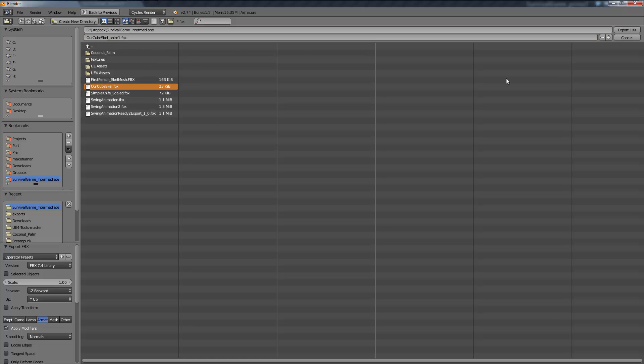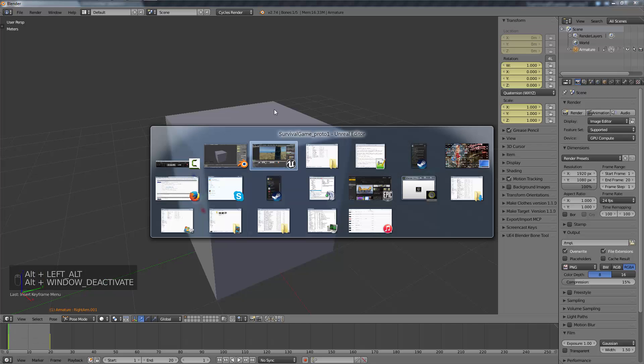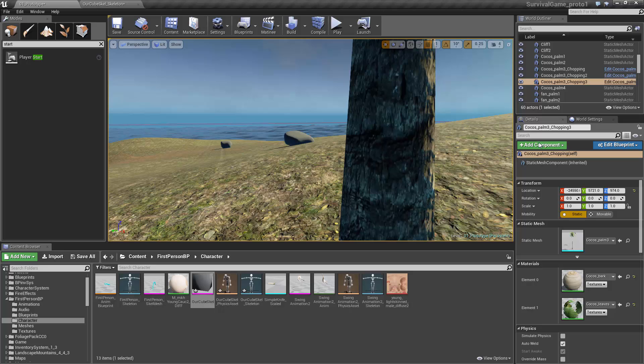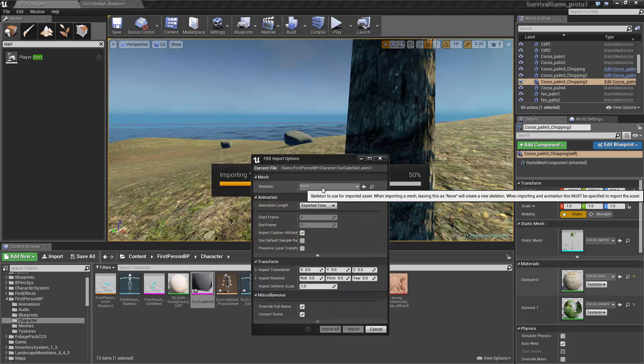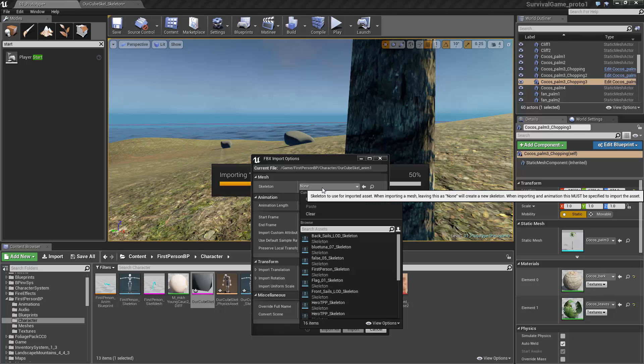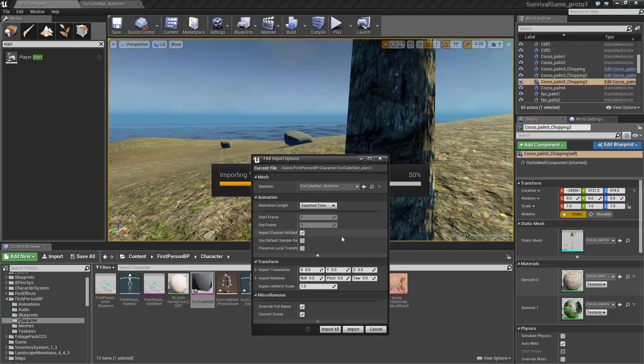We'll export it, hop back into the editor, and drag that file in. Now it recognizes that it's an animation. However, we need to choose a skeleton we want it applied to, which was the CubeGuy_Skeleton that we just created.